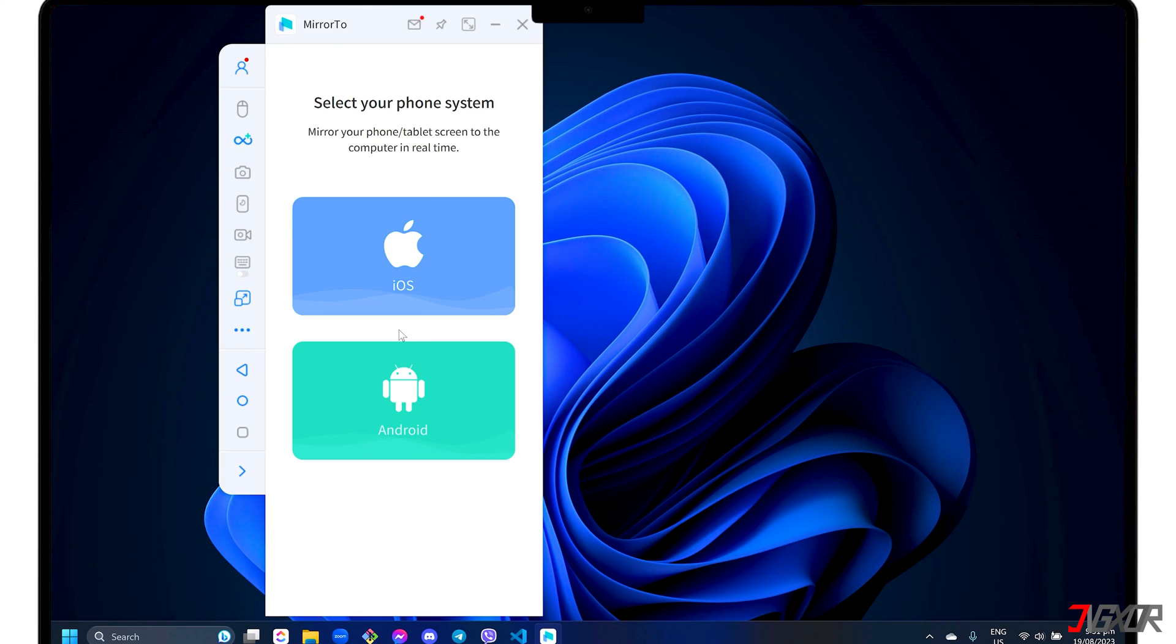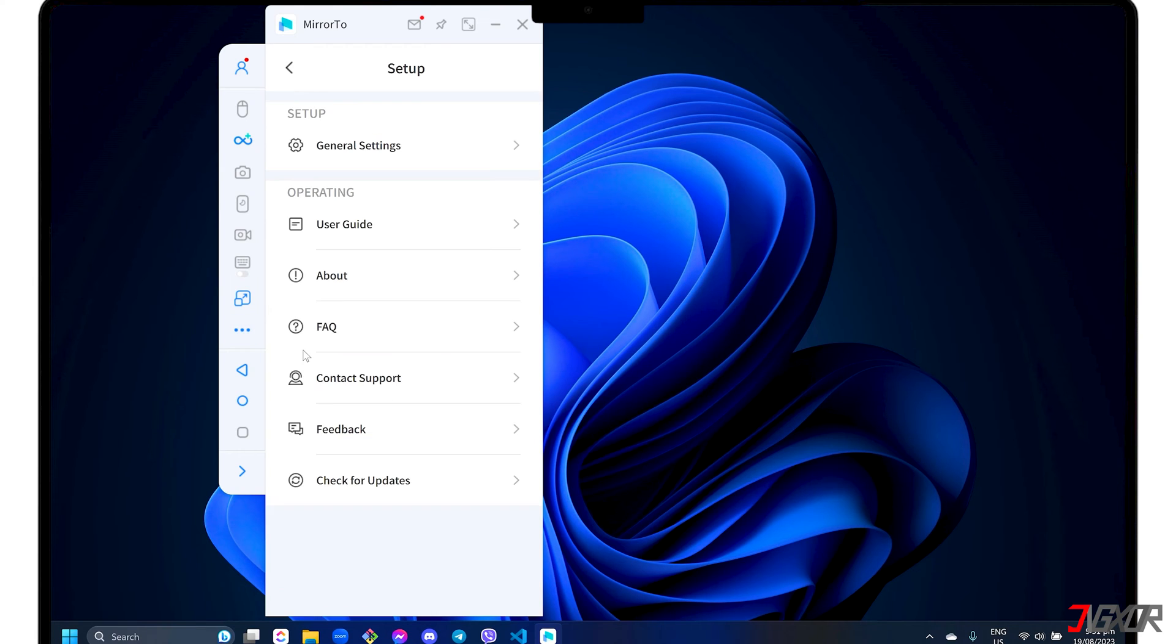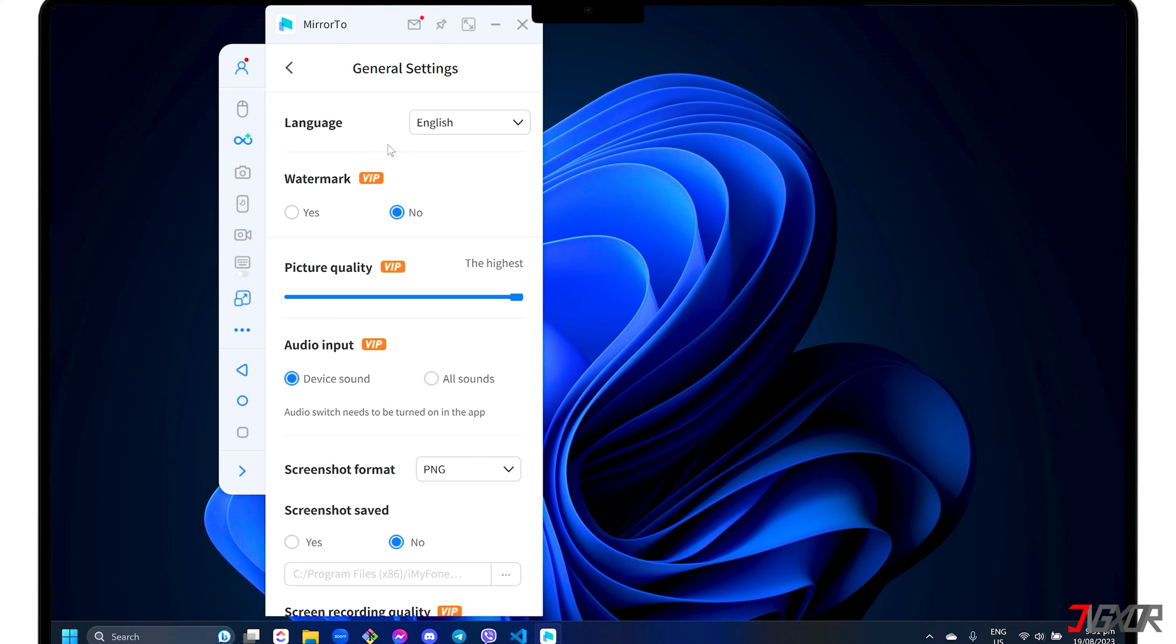For first-time setup, change key configurations to maximize both the audio and video quality of your mirrored screen. Click the three-dot menu on the left sidebar, select Setup, and go to General Settings.